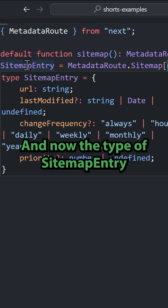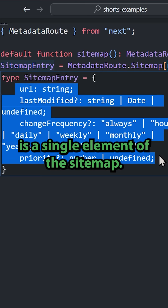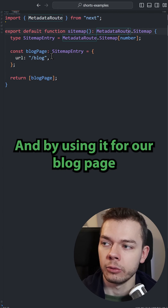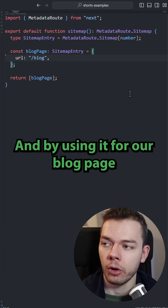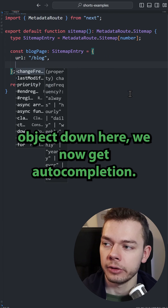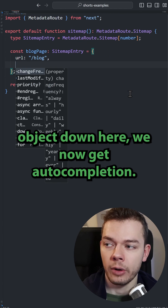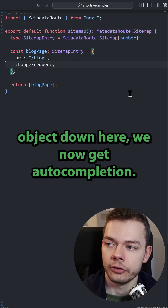Now the type of sitemap entry is a single element of the sitemap. By using it for our blockpage object, we now get autocompletion.